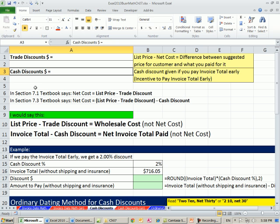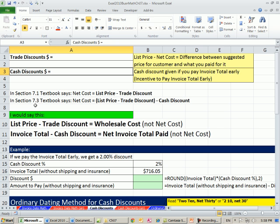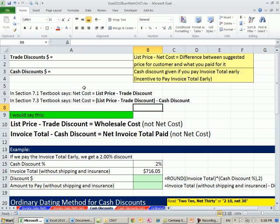The textbook in section 7.1 says net cost equals list price minus trade discount. We already did like 20 calculations like this. But then in section 7.3, they say net cost equals list price minus trade discount minus cash discount, because these are not the same.